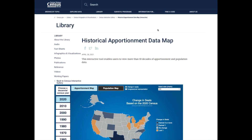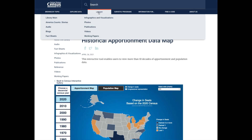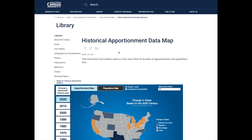To access the historical apportionment data map, visit census.gov. You can use the search bar to locate the map. You can also visit the library and look for our census infographics and visualizations.